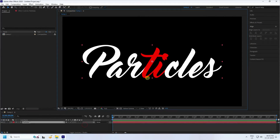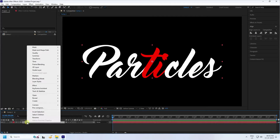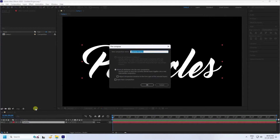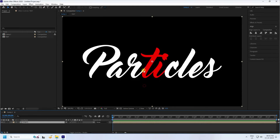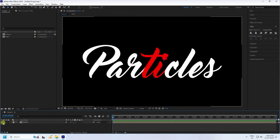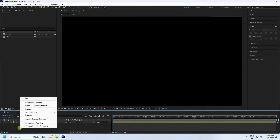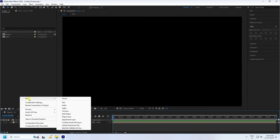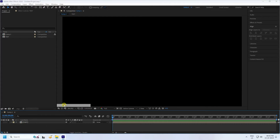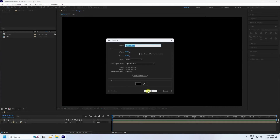Select your text and right-click. Use Pre-Composition — name it something like 'simple text' — and check 'Move All Attributes', then press OK. Next, hide that layer. Now take a new solid layer like this and press OK.